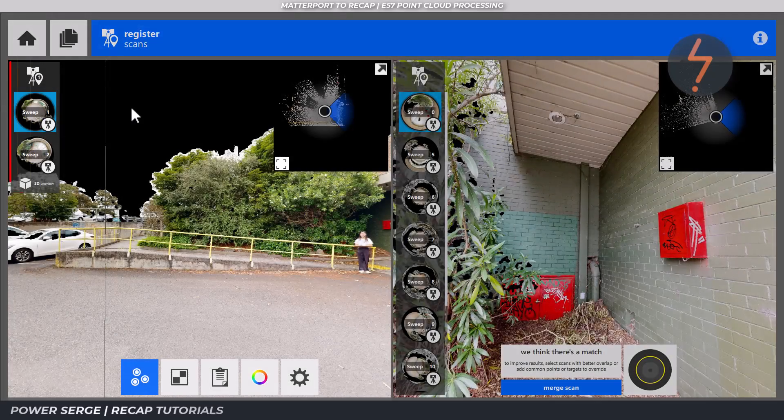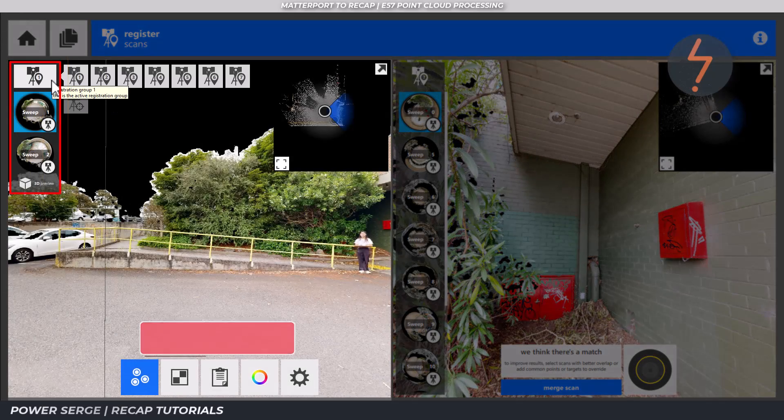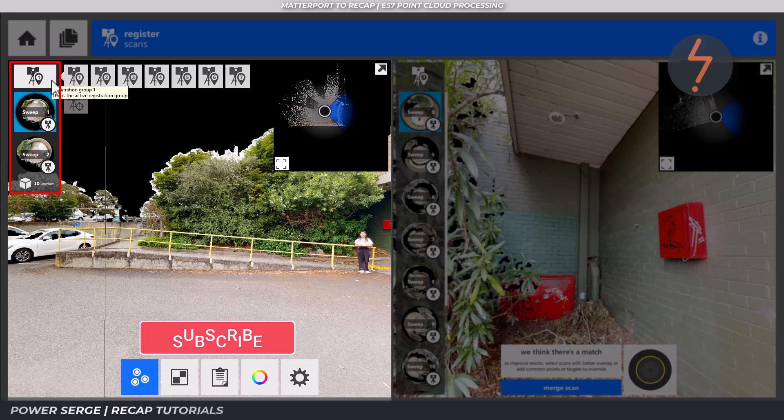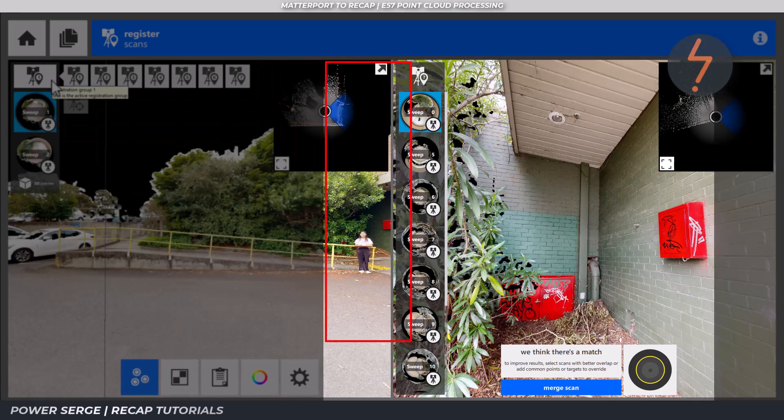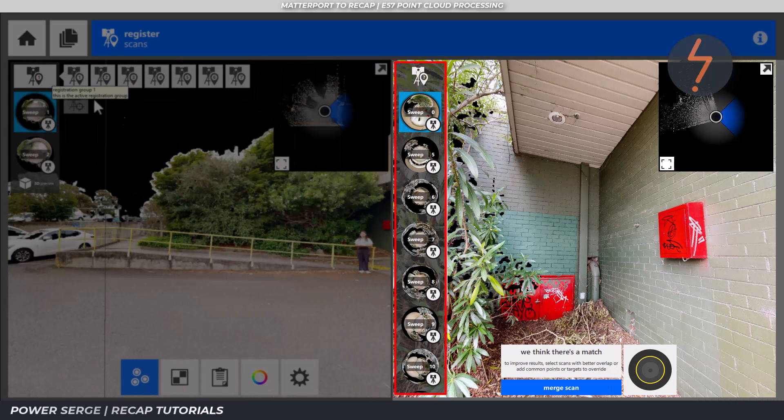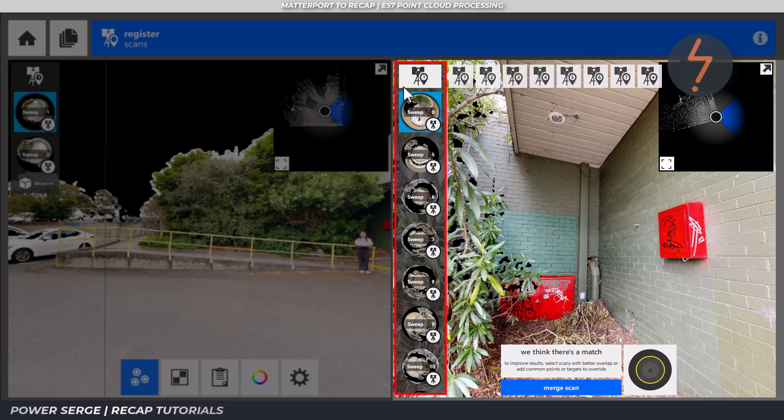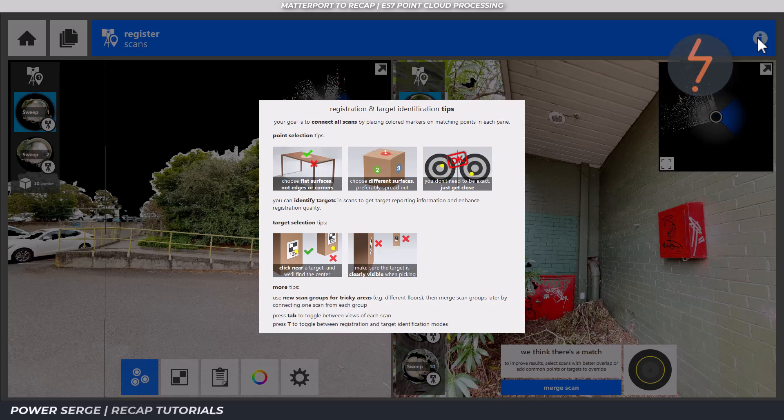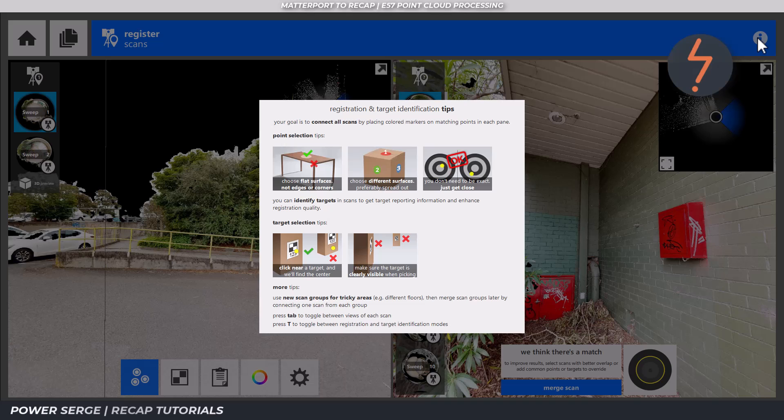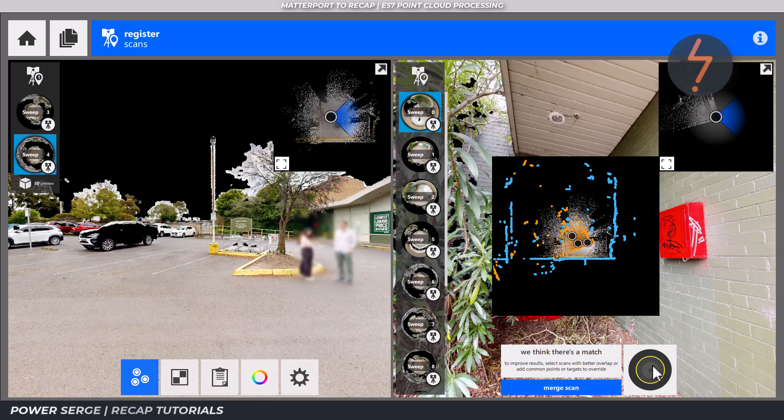On the left are scans that were successfully registered through the automatic function, and their respective group allocations can be sorted up here. On the right are the unregistered scans, and these are ungrouped. Using these colored circular markers, you need to register common points in corresponding locations across the two visible scans. Before placing the colored targets, there are a few things to take note of. Firstly, on the right pane, Recap will suggest matches and color code these based on the cloud to cloud link strength.